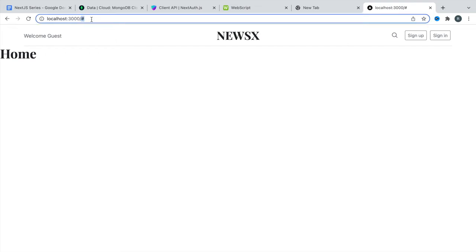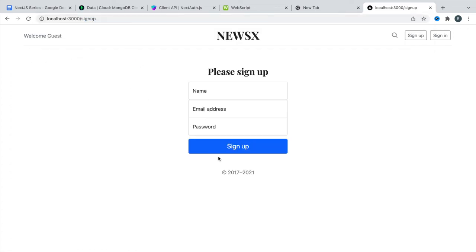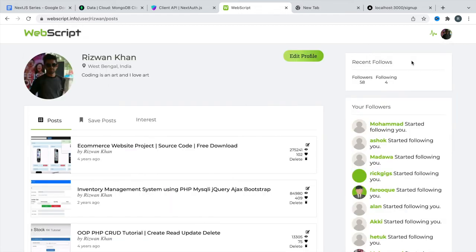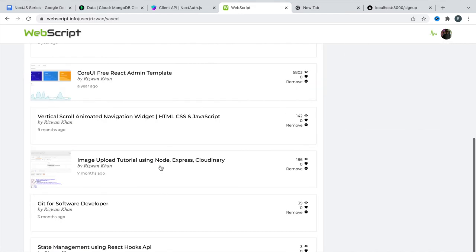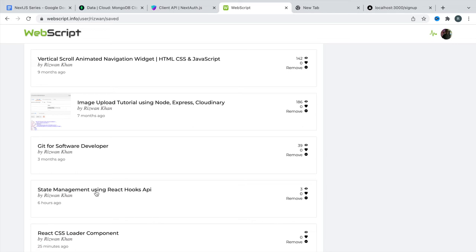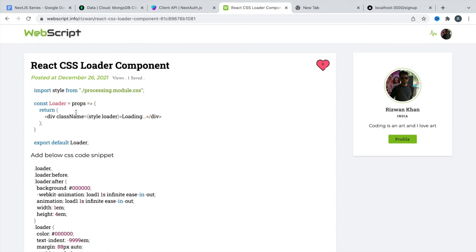We also need to test the logged-out scenario — visiting signup while logged out should still show the signup form. And yes, it's working absolutely fine. Now for that loading text, it looks very bad, so we're going to create a proper loader component. You can find the code snippet on webscript.info — create an account and you'll find lots of useful stuff. I have a saved post for a React CSS loader component, and this is what I need.